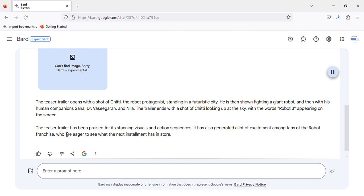The teaser trailer has been praised for its stunning visuals and action sequences. It has also generated a lot of excitement among fans of the robot franchise, who are eager to see what the next installment has in store.